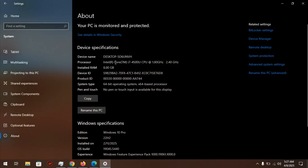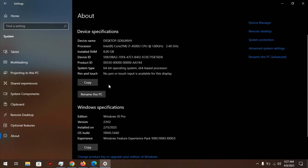My computer runs on Windows 10 Pro with an i7 fourth generation, 1.80 GHz up to 2.40 GHz, with 8 gigabytes of RAM. It's a low-end PC.